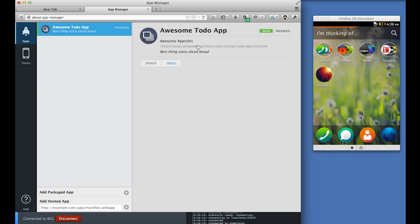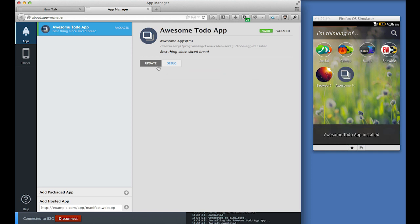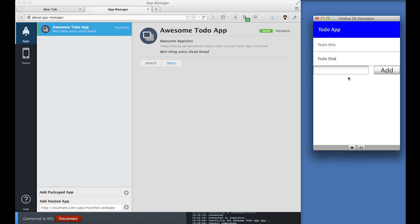You'll also need to update if you made changes to an already installed app and you want to see them reflected in the simulator. Now after installation, we can interact with the app from the simulator and for example, add a new task.